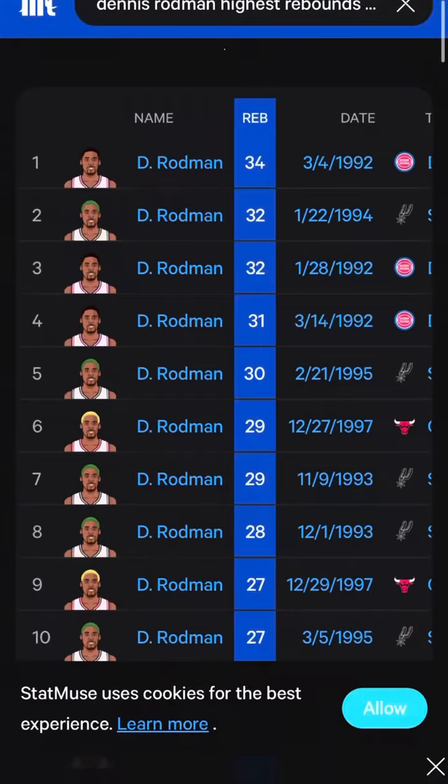To find the data for the top 10 rebounding games that Dennis Rodman had in his career, I went to statmuse.com and looked up the 10 most rebounding games that Dennis Rodman had throughout his career.